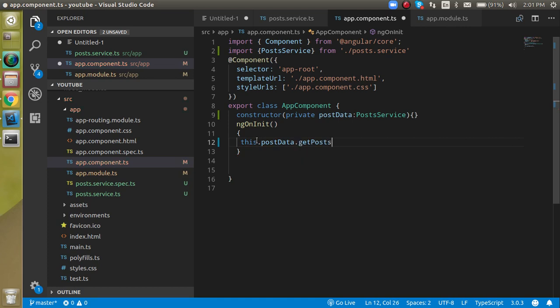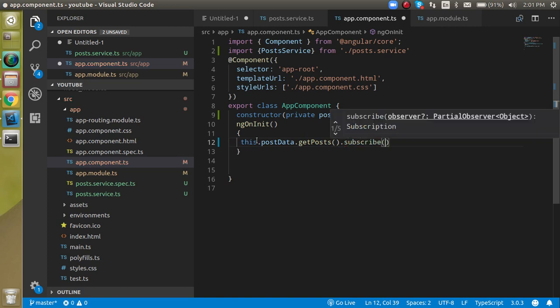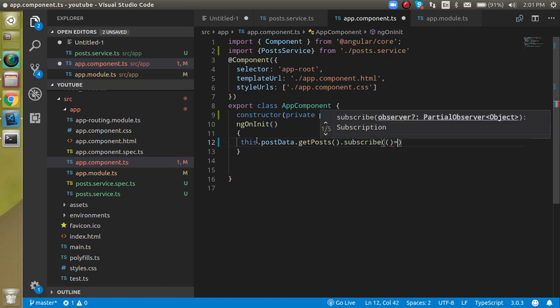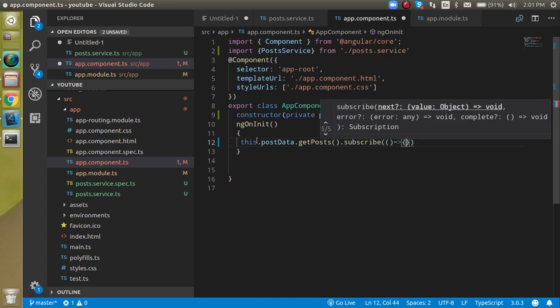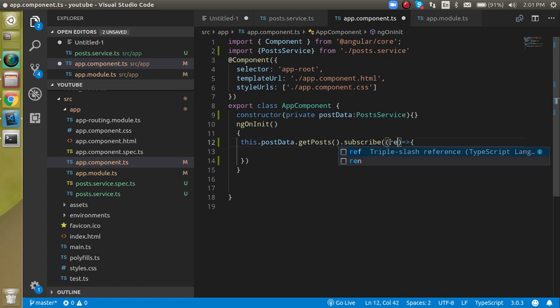And here I can just write the method name which is the get URLs, and after that we can subscribe it, subscribe. And subscribe has a callback function, in this callback function we can pass the result like this.